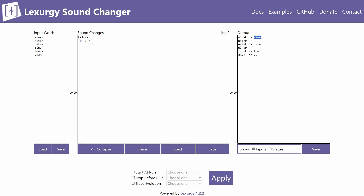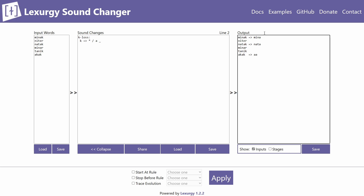These changes usually occur only in a specific environment. In Lexergy you specify the environment with a slash, just like in other sound changers, and then write the environment. For example, if I want k to be lost after an a, I write the environment showing where k is relative to the surrounding sounds. Applying it, 'tanik' isn't changed because it precedes e, not a.